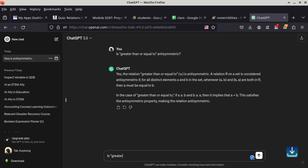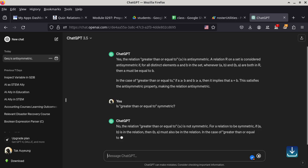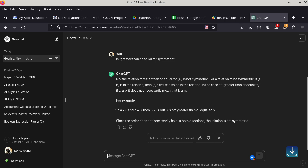Let's ask about whether greater-than-or-equal-to is symmetric — it is not symmetric. Let's see whether ChatGPT answers this one correctly. It does — it even gives you a counterexample of why it is not symmetric. Not bad.